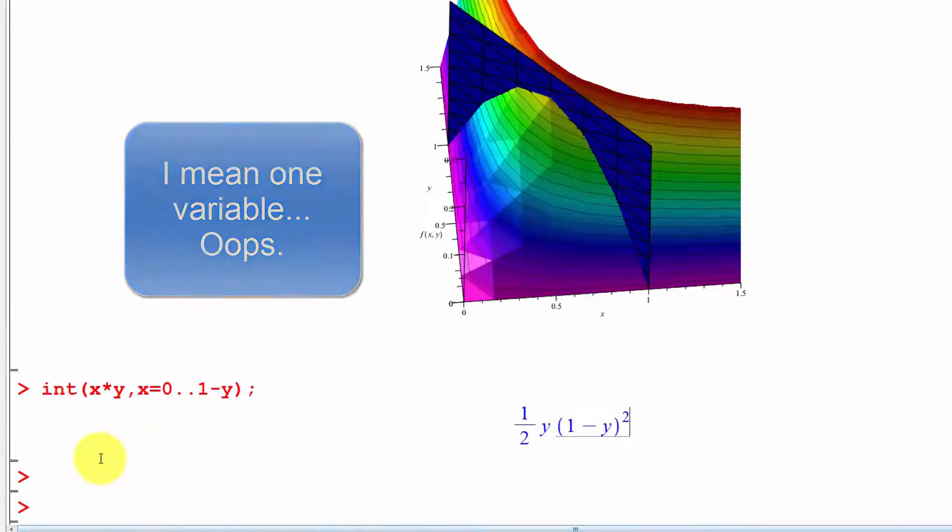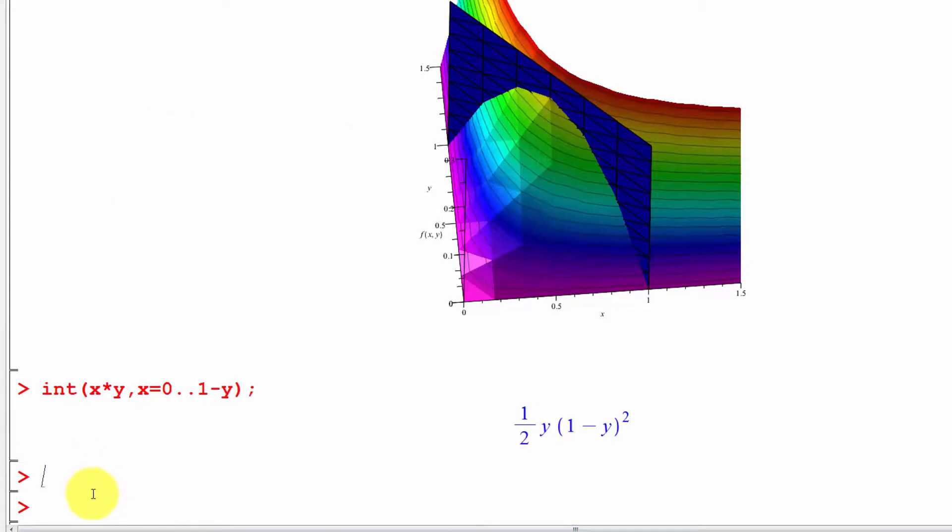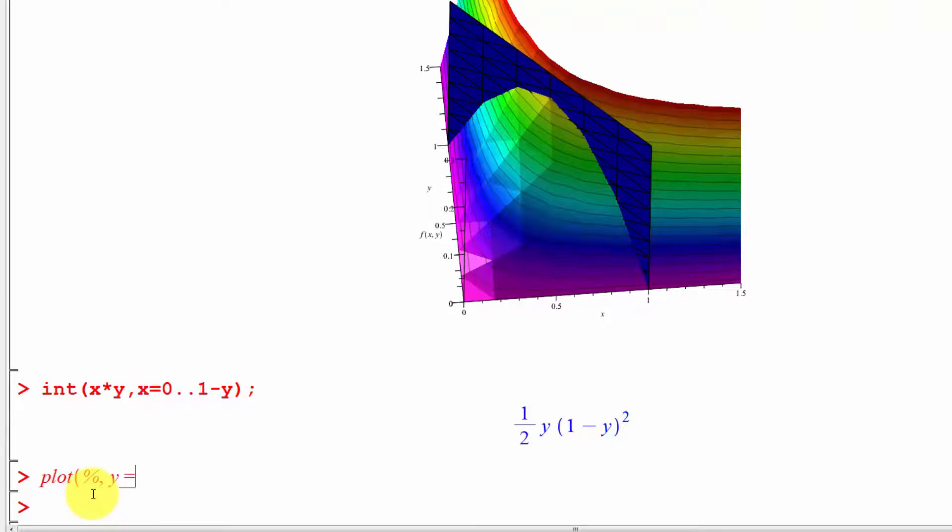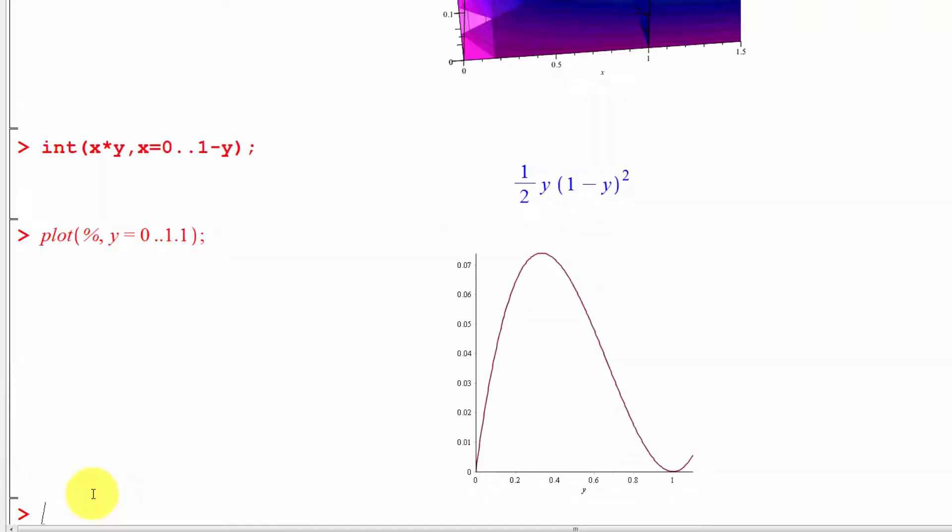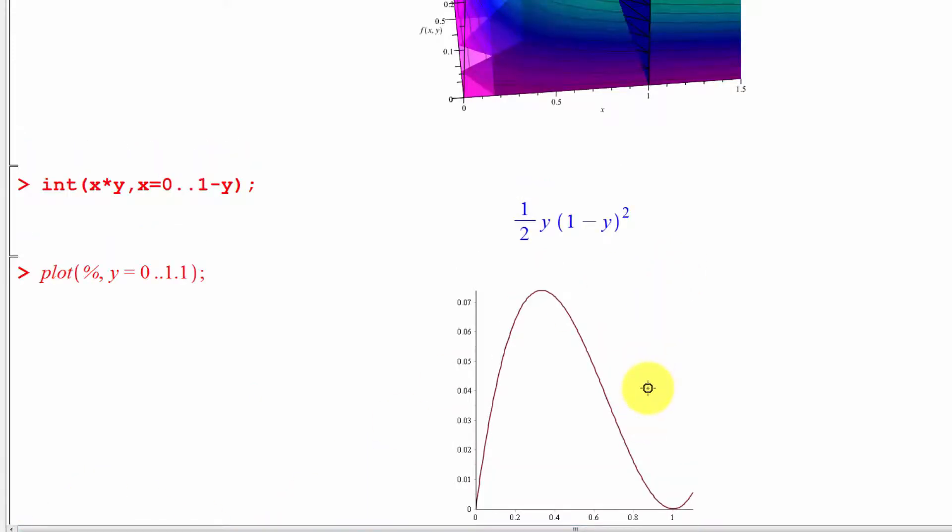Let's look and see what that looks like. Let's plot that real quickly. Let's plot the previous function for y equals 0 to 1.1, just to get an idea. Here's a graph of what this marginal distribution looks like.